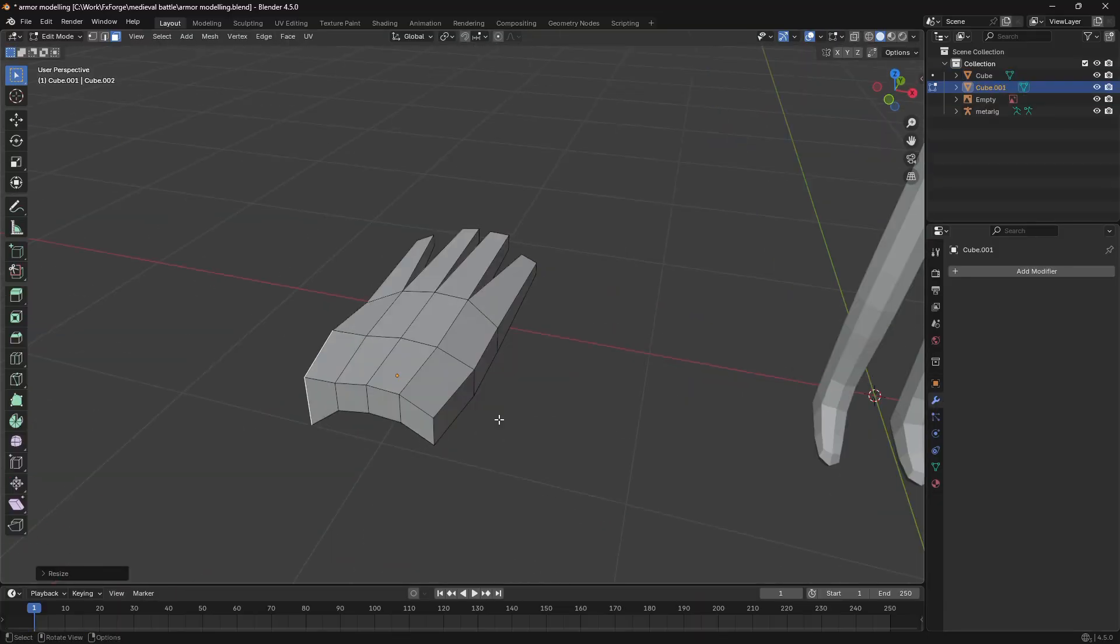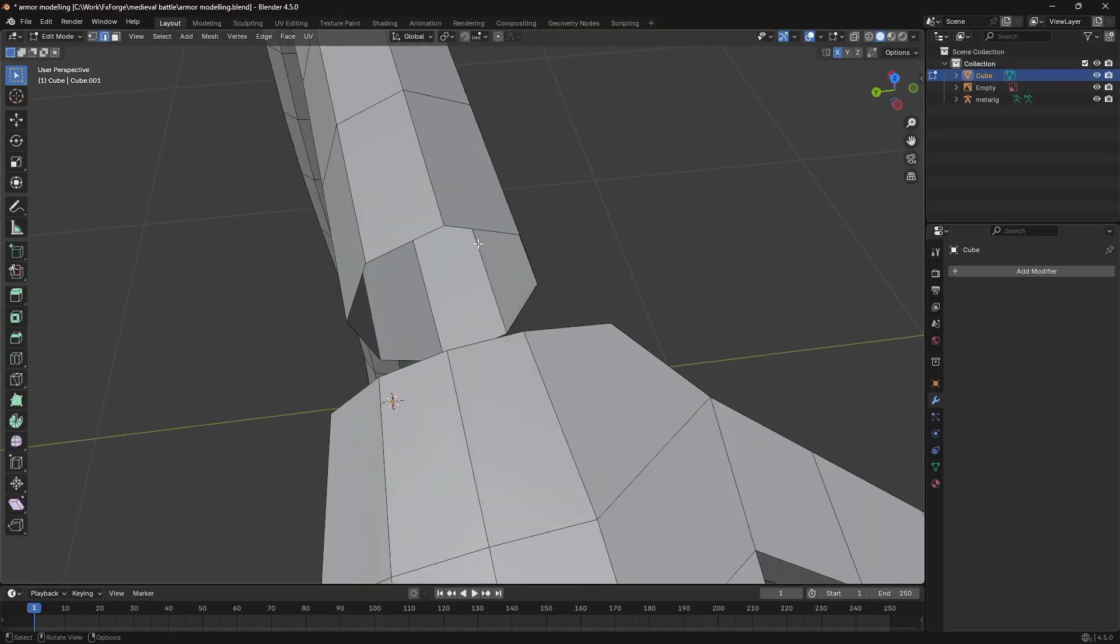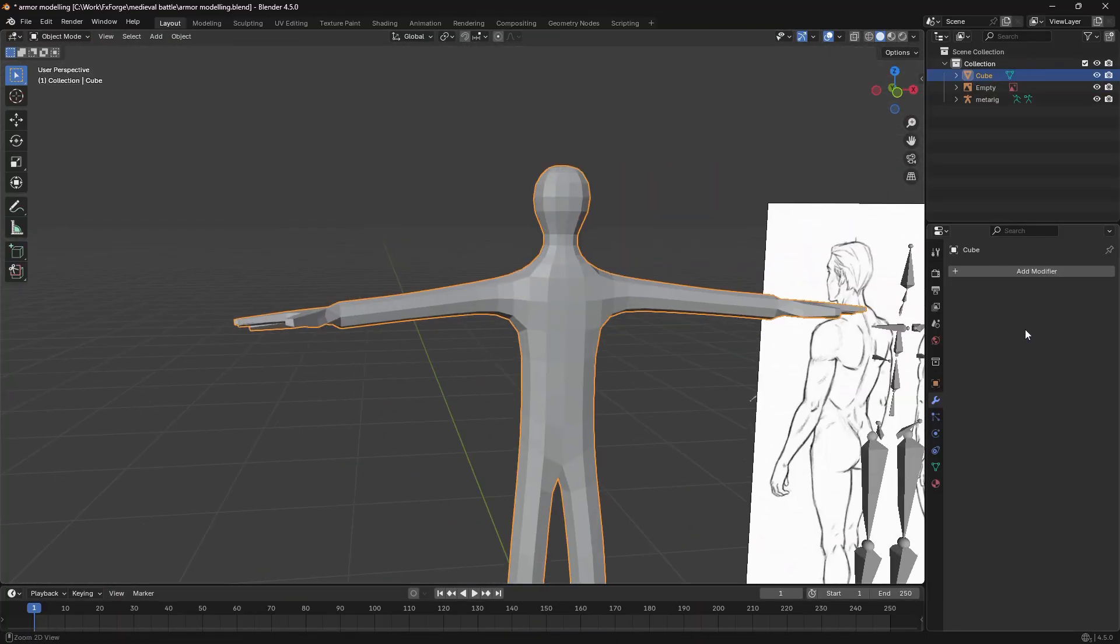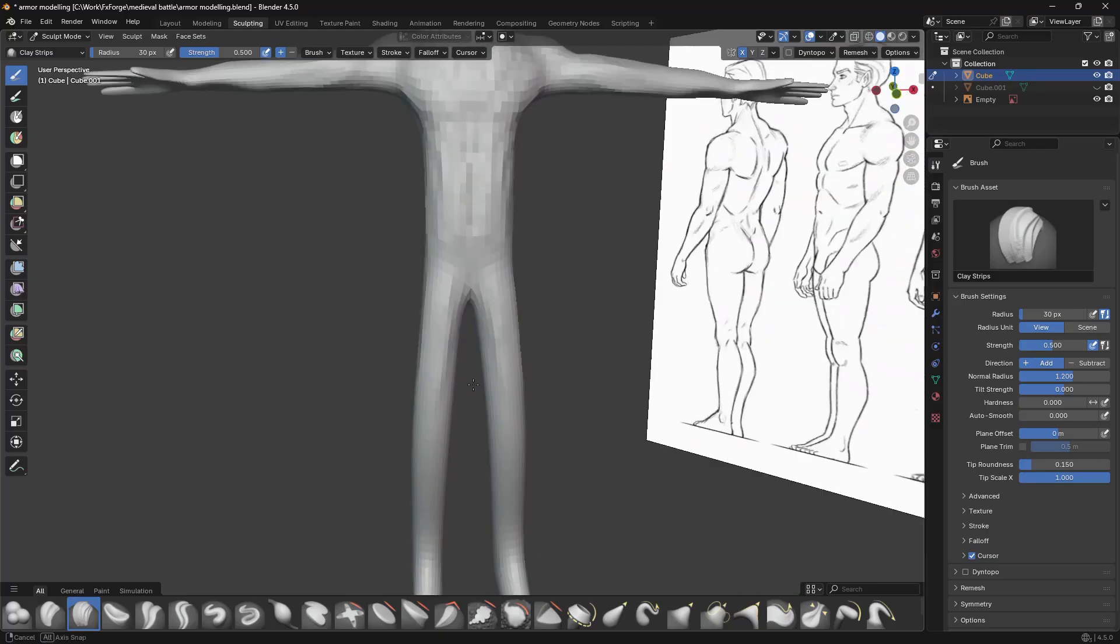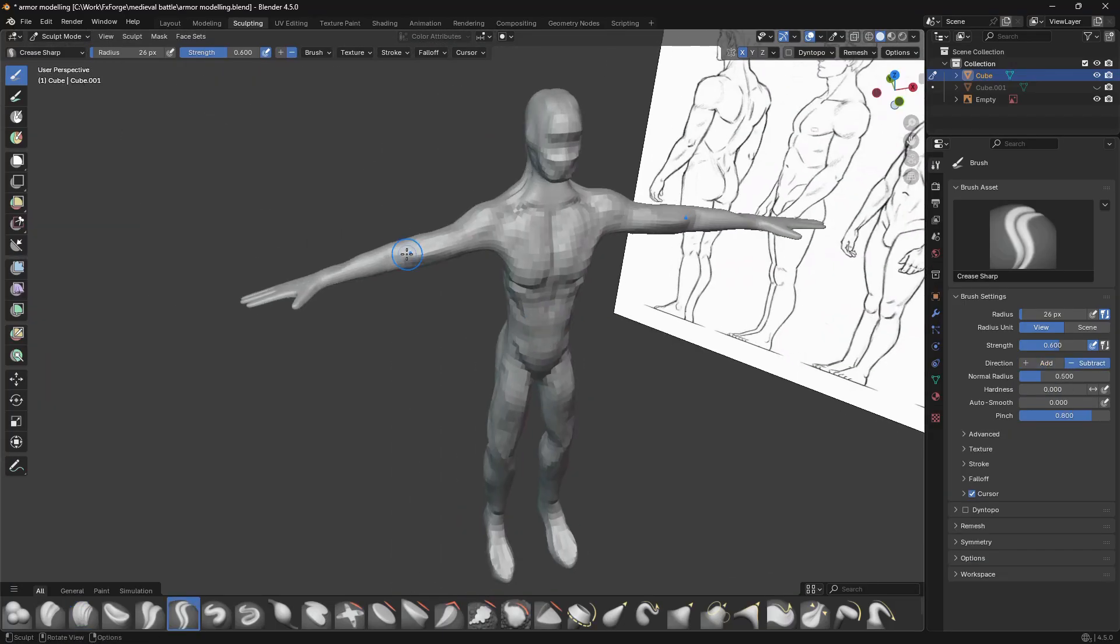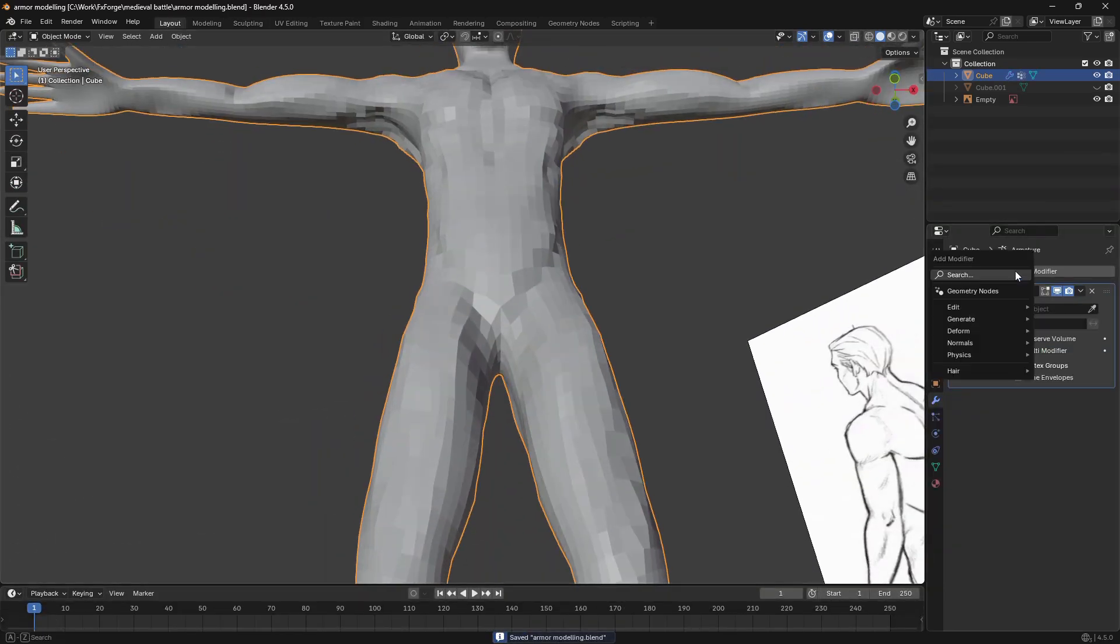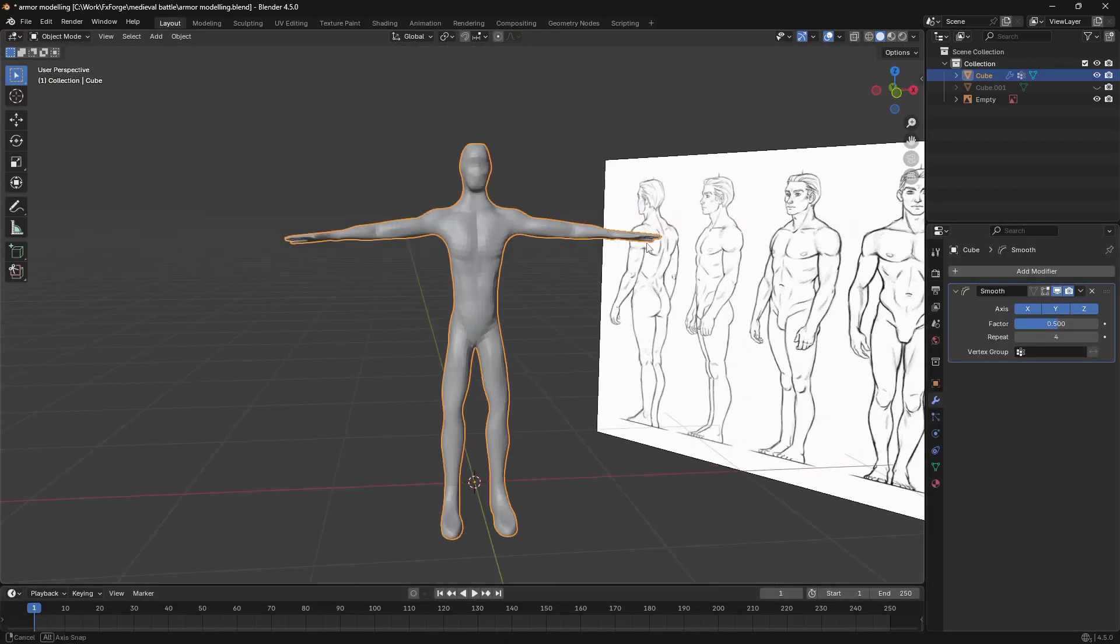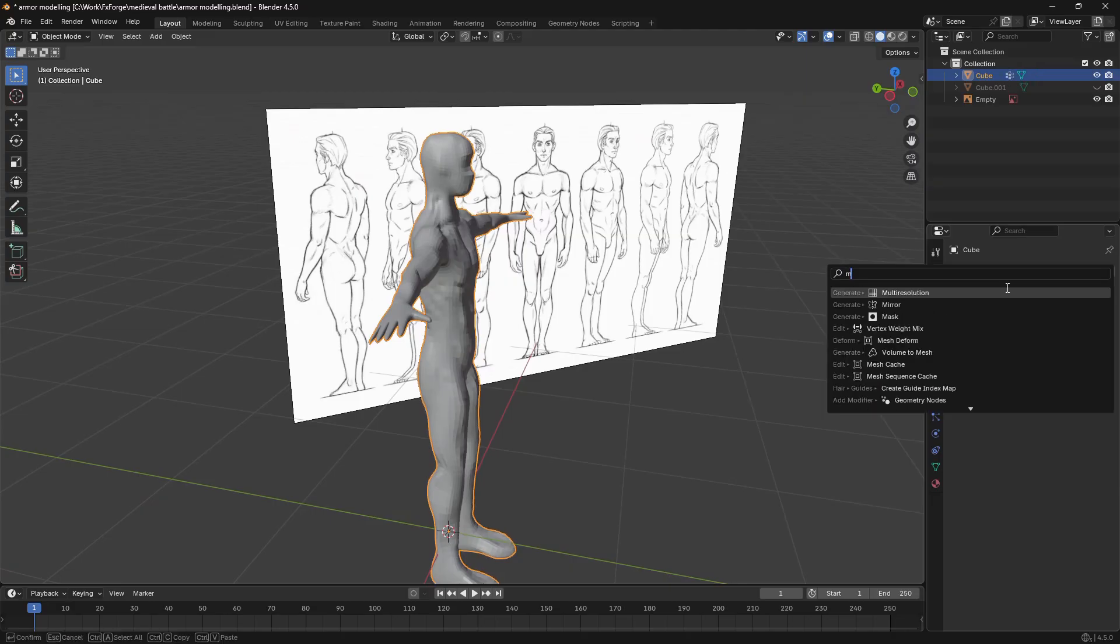I gave it some extra geometry for the fingers and then subdivided everything and went on to sculpting. It didn't have to be super detailed since everything would be covered in layers of armor, so after some sculpting I had this result for my base mesh and now it was time to create some armor for this guy.